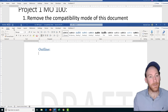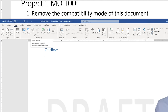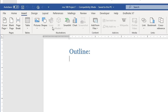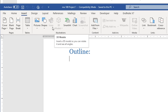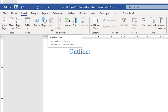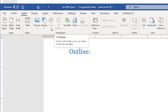For example, if I go to the Insert tab, notice how the icons and the 3D models are no longer available. Icons are new with the 2016 version, 3D models are new with the 2019 version, and those are disabled because I'm working with someone who has saved this file with an older version of Microsoft Word.